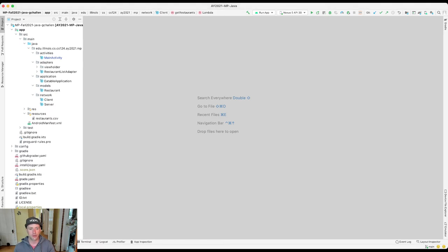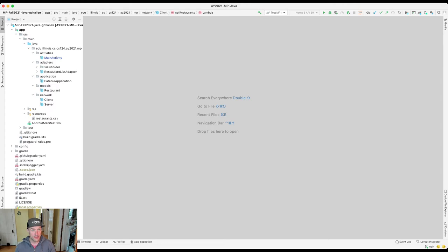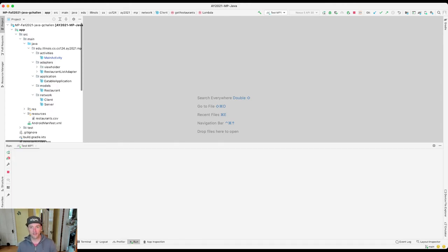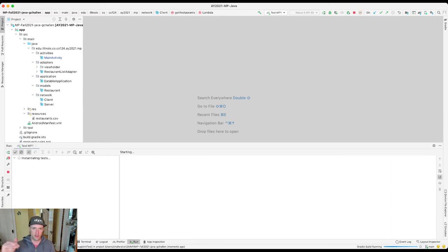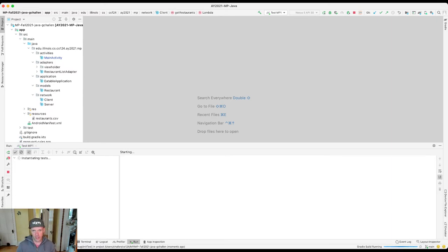Alright, cool. Now I have this test MP1. Let's run it and see what happens. Now I don't expect this to work because I haven't done any work on the MP, but this is your workflow when you work on one of our MP checkpoints. Do not run the grader. It hides a lot of useful information.